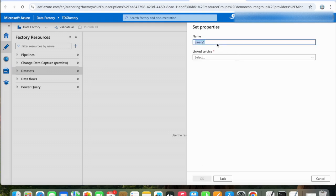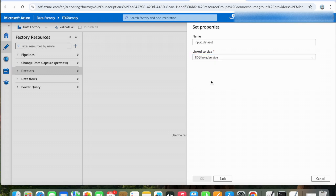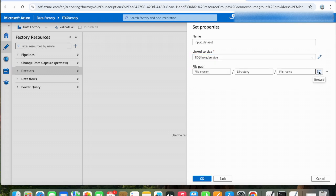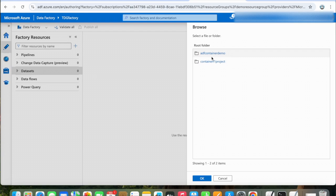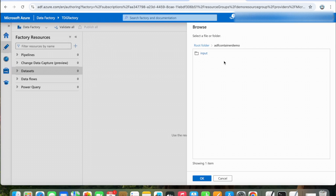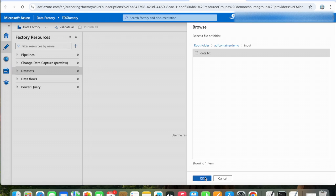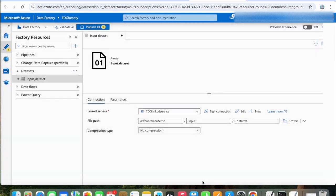We will name it Input Dataset. Select the linked service which we have created and select the file path here. Click OK.